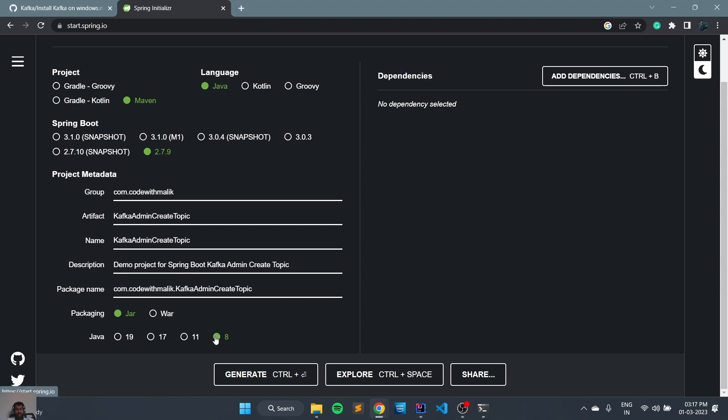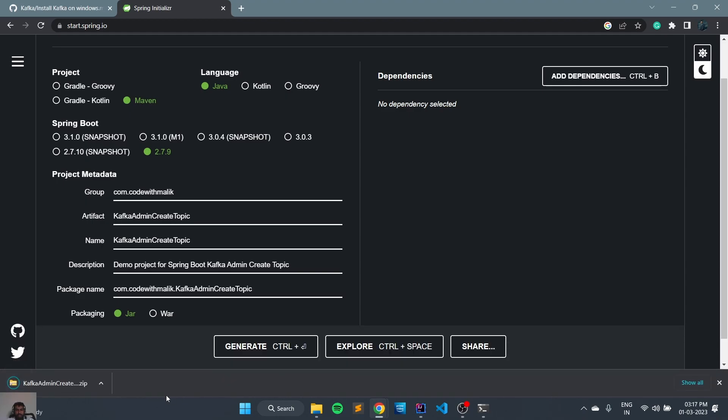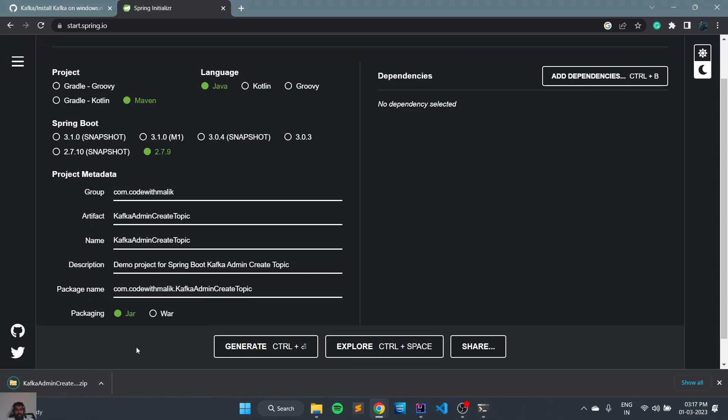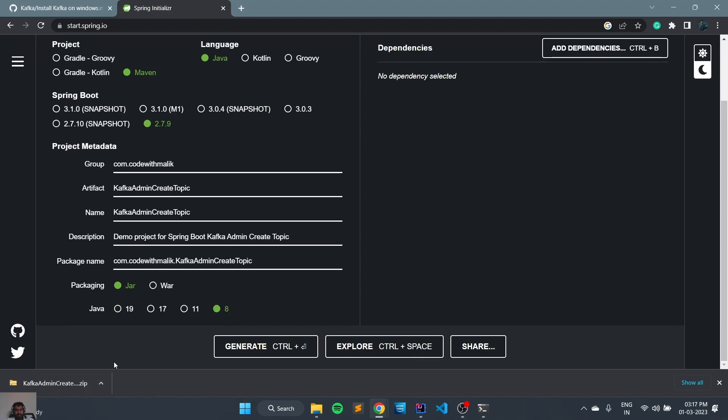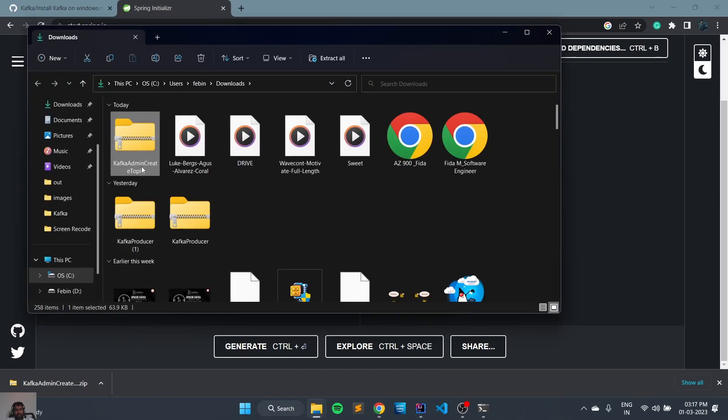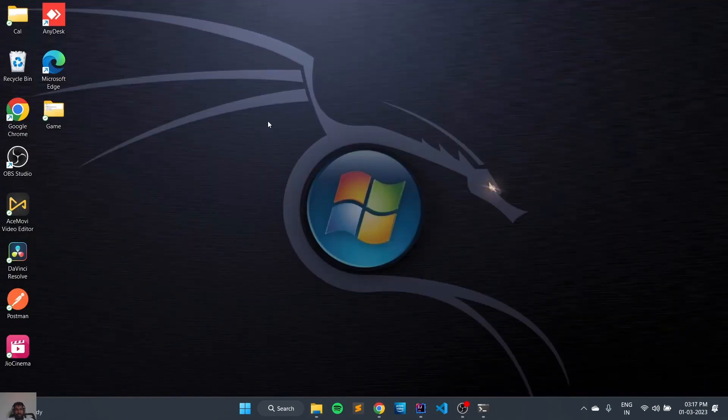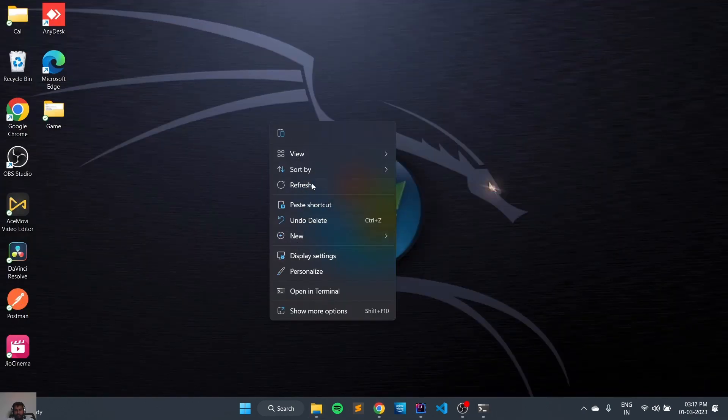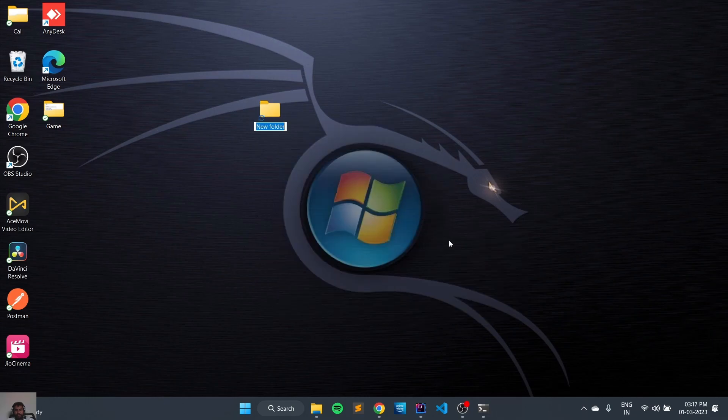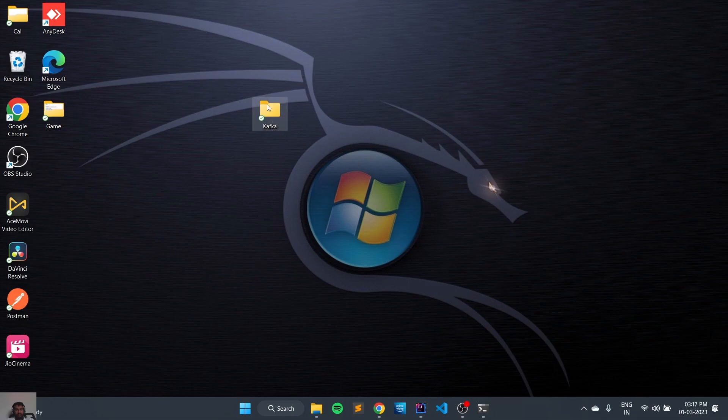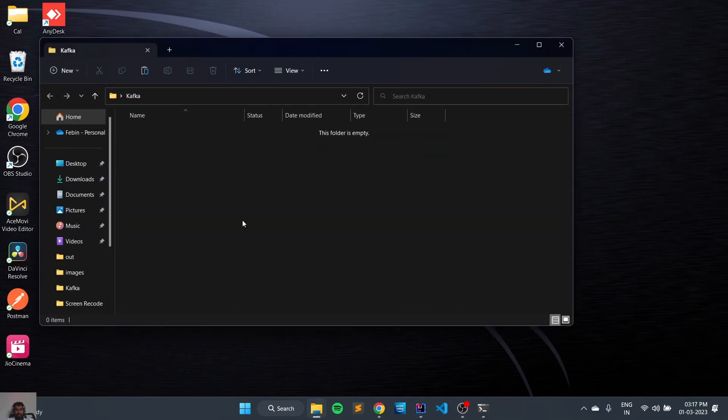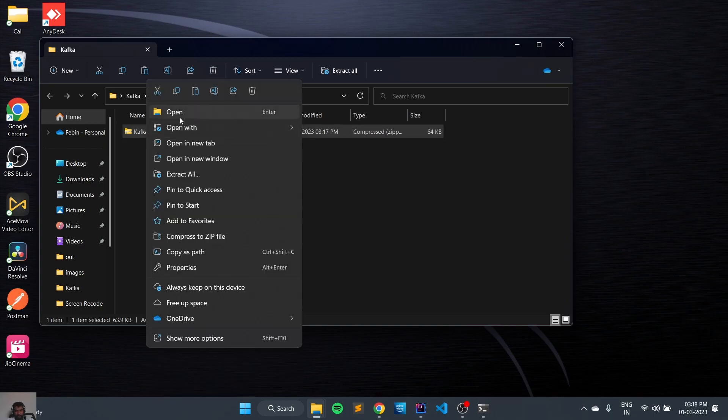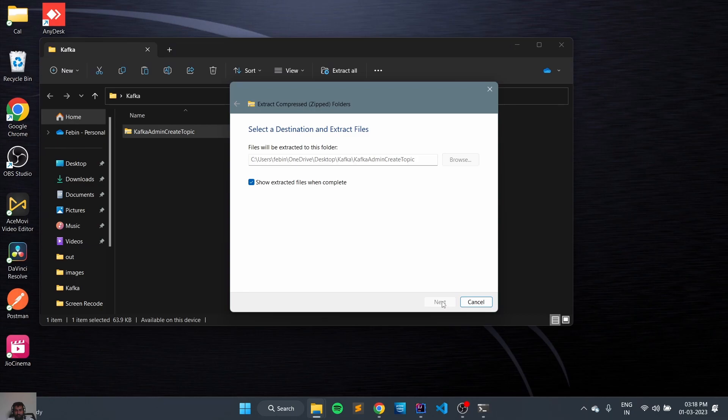So we are going to use Java 8 version. Let's click on download and generate. It's been completed. We will open it, copy it, and create another folder. Let's do it and we will extract it and create another folder.